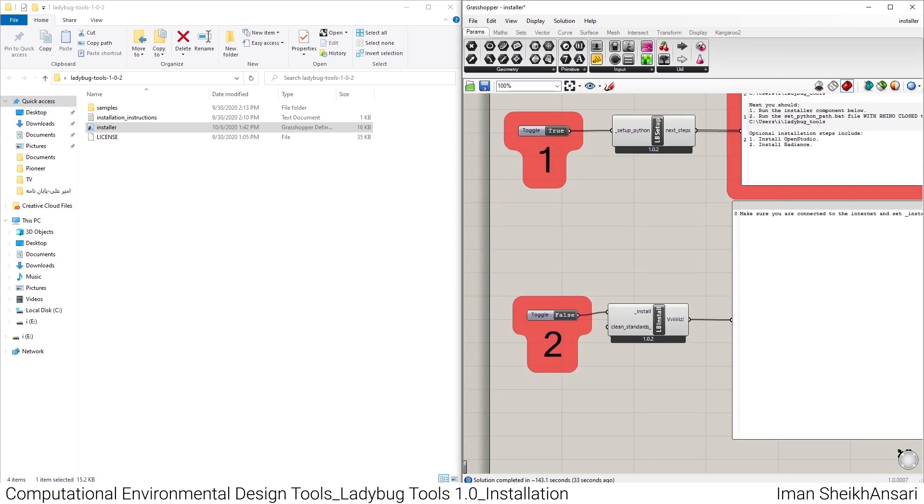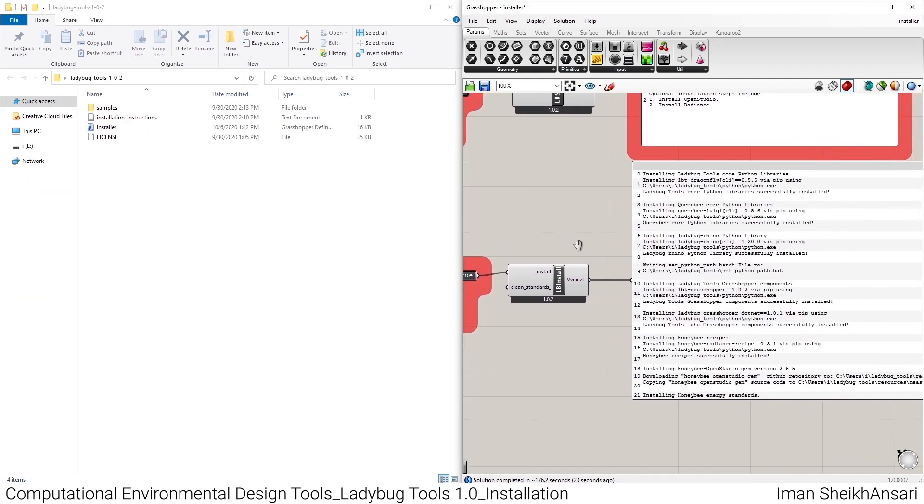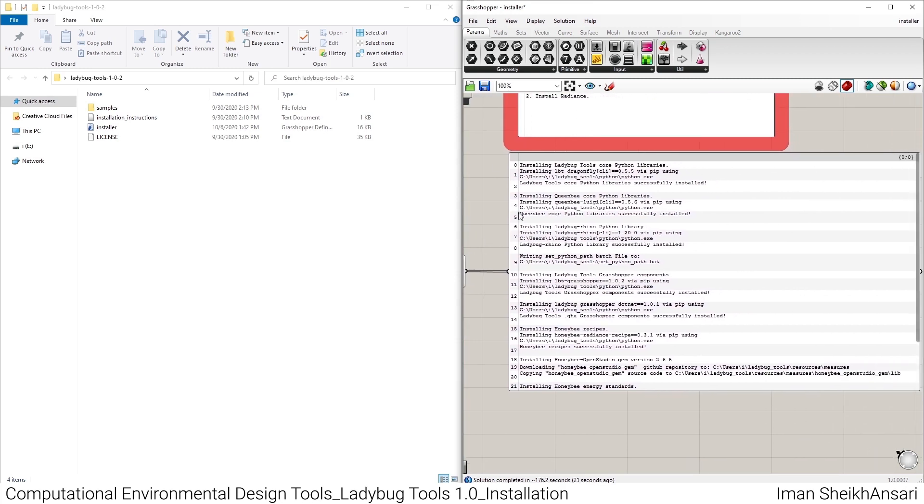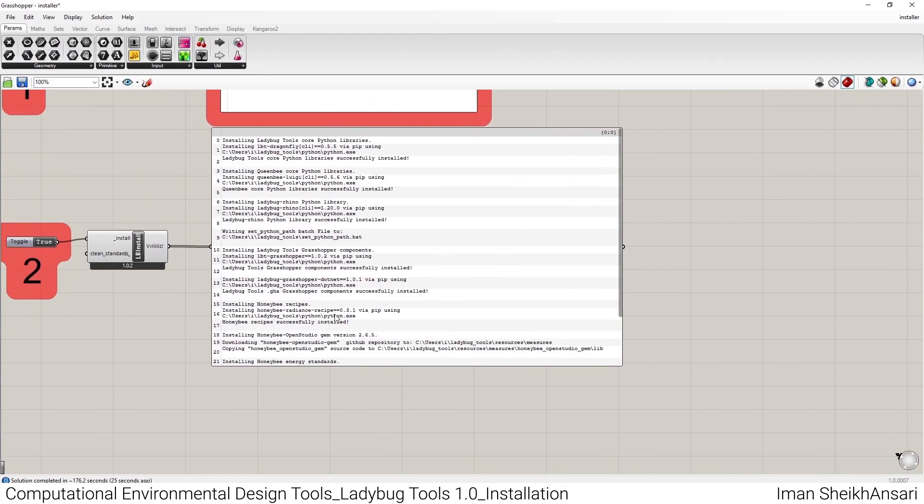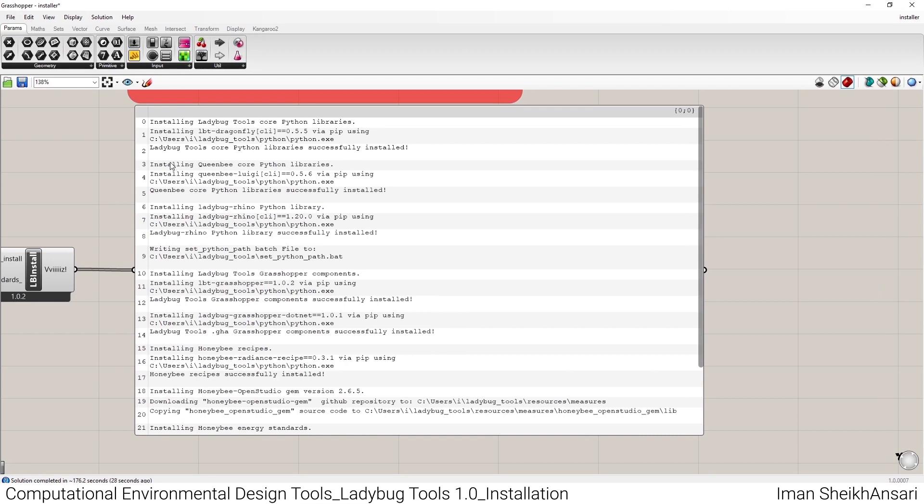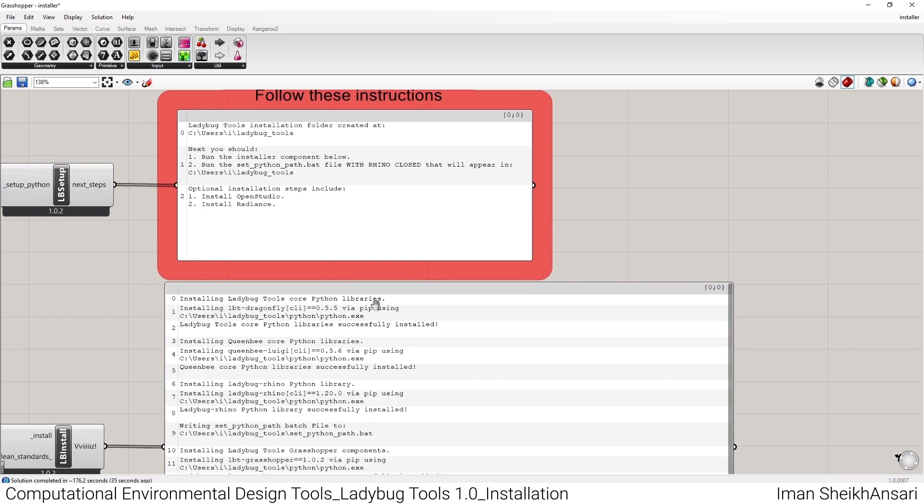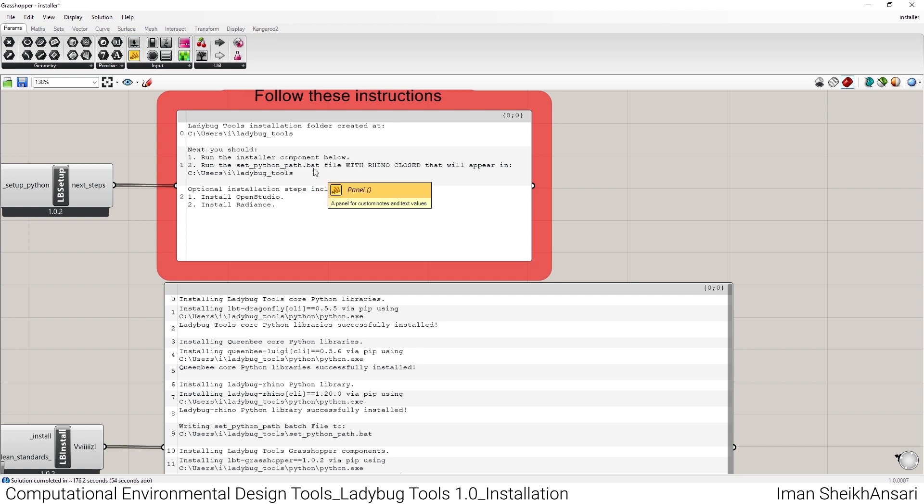You should double-click on the false toggle here and turn these to true like the components above. When the toggle turns to true, it shows me different messages in this panel that set - all things are ready to go and we can start using it. But there's always a step - we should close Rhino and go to the user/Ladybug Tools folder and run the Python path add file.